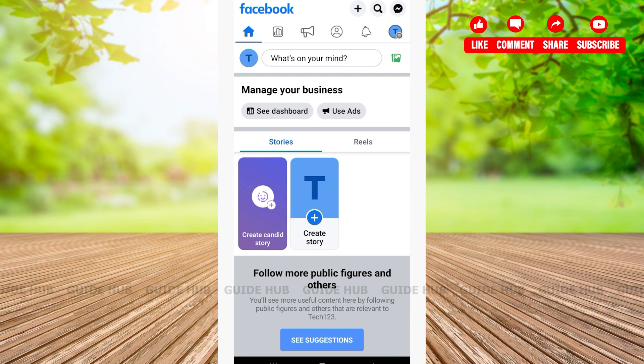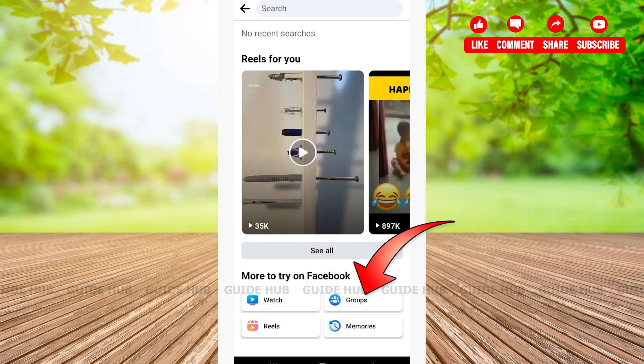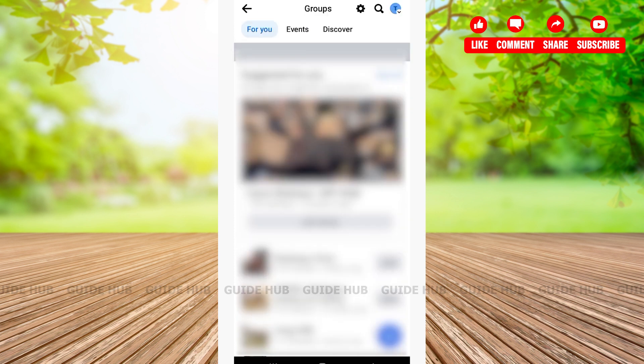Scrolling down you'll be able to see 'More to Try on Facebook.' Here you'll see four options. You'll have to tap on Groups. After tapping on Groups, you'll be able to see various groups that are on Facebook.